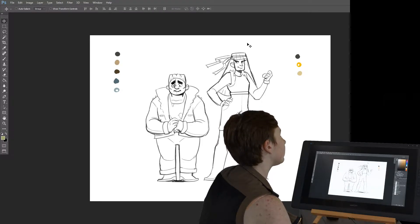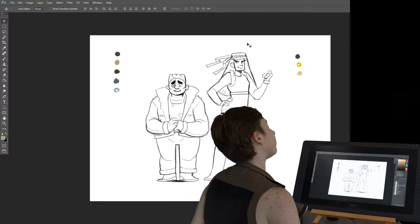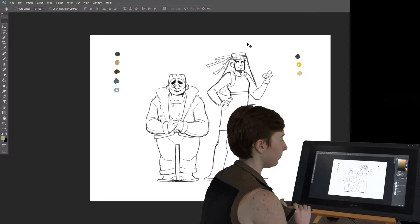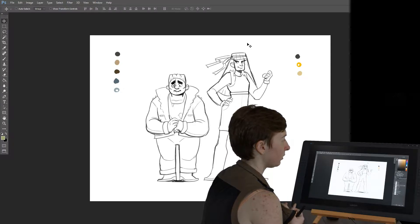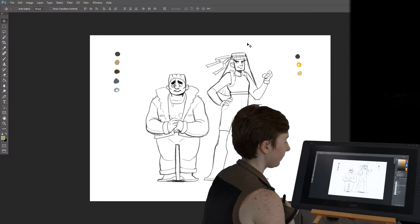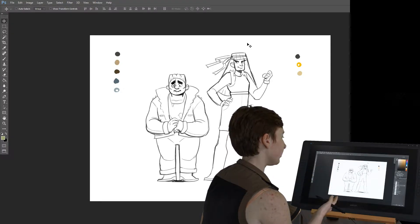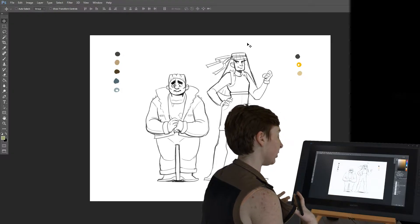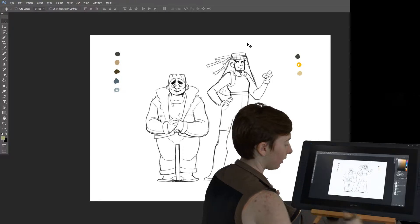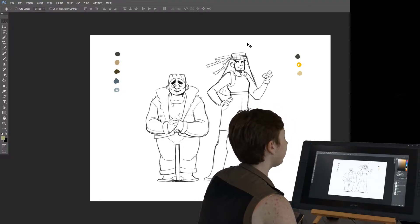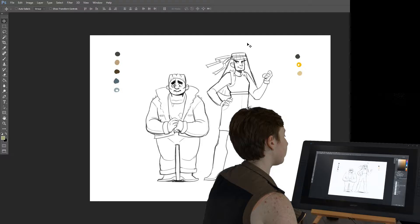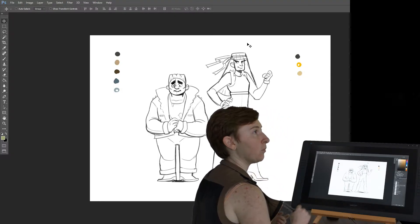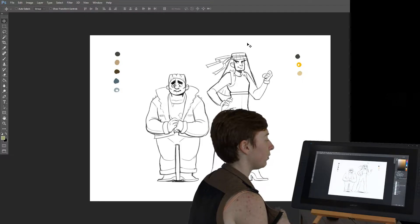Whenever you're choosing colors, you want to keep in mind what the character does — their profession, what they do. I have some bikers here, so obviously I'm going to choose black for the leather jackets and maybe blue for the blue jeans. But you also want to keep in mind what your character's personalities are. The colors should reflect both their background and who they are as a person.